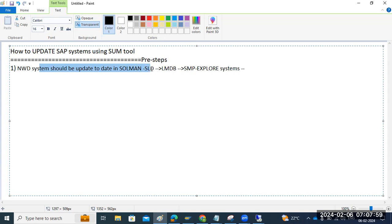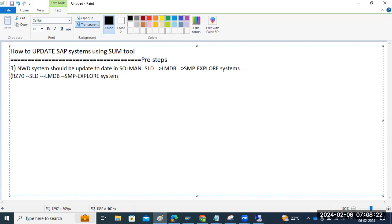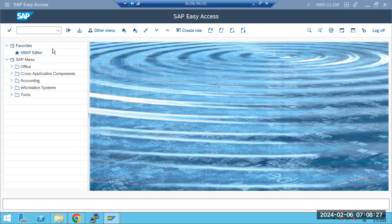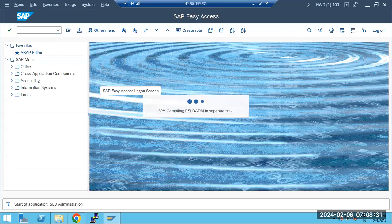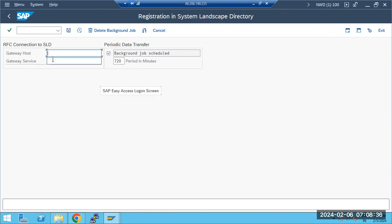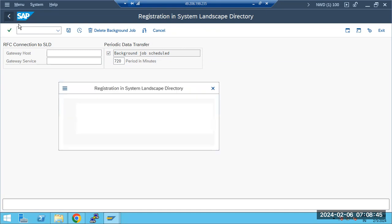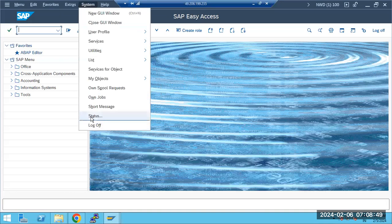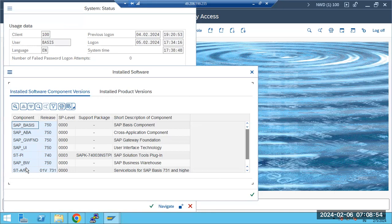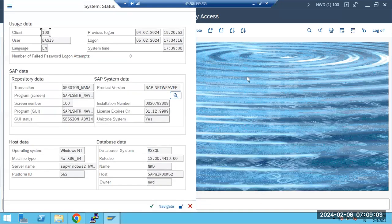If we have the Solution Manager system, we can go to RZ70 transaction code; there we can push the data to the SLD. Then LMDB will pick up the data, send it to service marketplace, then Explore Systems — the data will automatically be updated. In RZ70, provide your SLD details and click OK; automatically the current system information — your NetWeaver release and SP level — will be sent to Solution Manager.